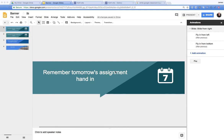Hello, welcome to this week's video. We're looking at Google Slides and Google Sites — specifically creating a banner image that moves and circulates on a website. The first thing we're going to do is create that banner in Google Slides.